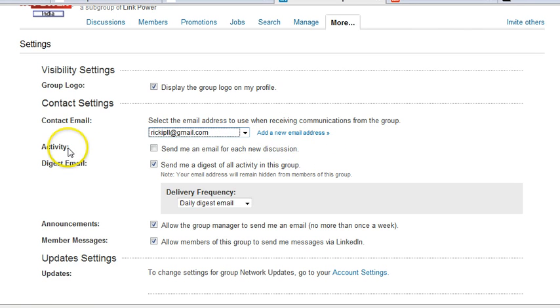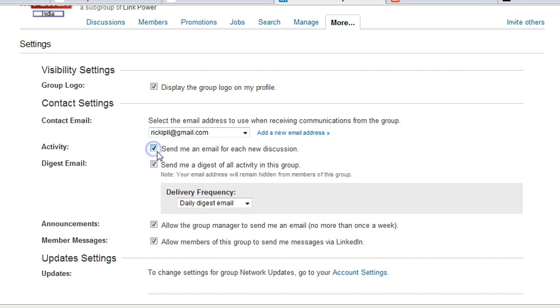And then here you see the activity, send me an email for each new discussion. If it is checked, that will happen. If it is unchecked, you will not get an email for each new discussion.